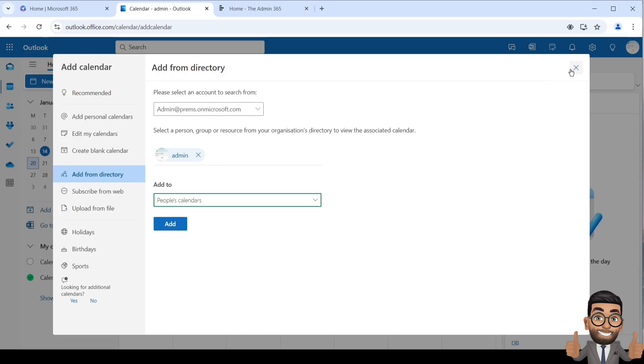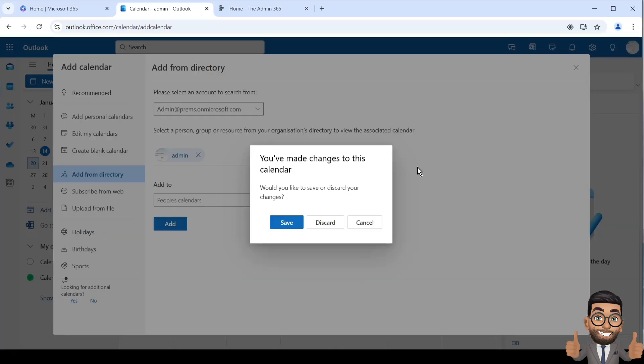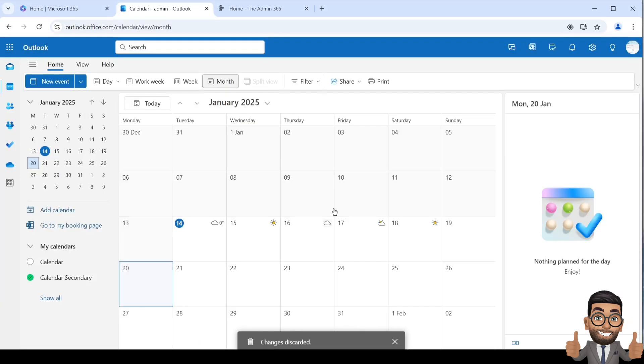This is how you can create a new calendar, share it with someone within the organization, and they can add the calendar into their Outlook to view the invites in them.